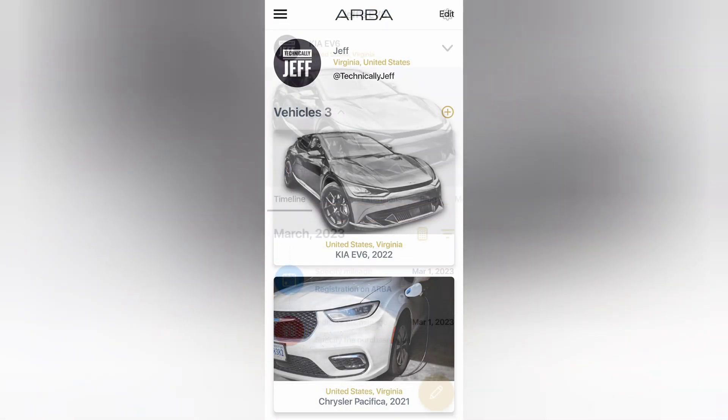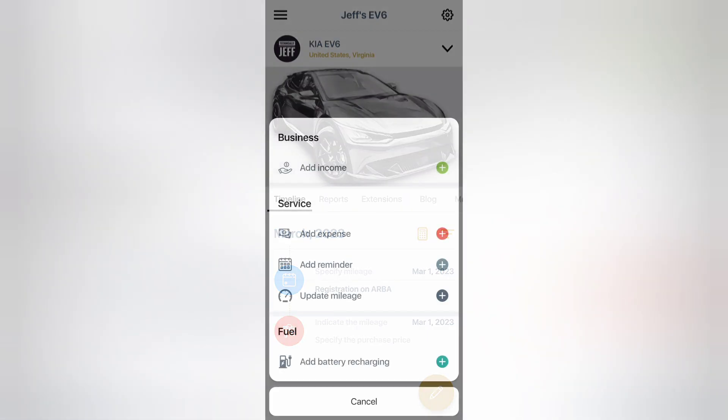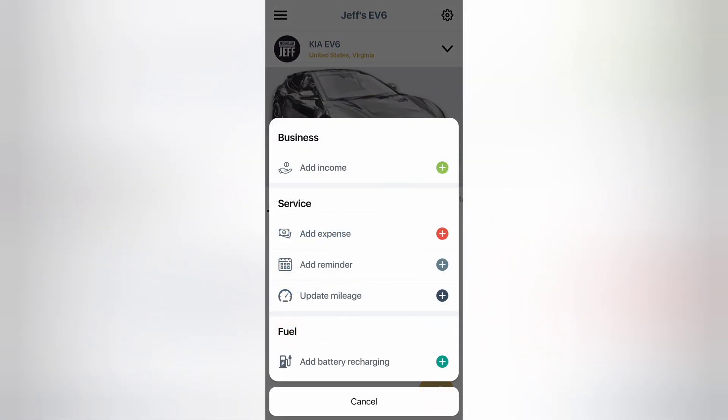Then you can go to the vehicle itself, and that's where you track all the information. So the main tab is the timeline, and this is where you will track everything. So you tap the pencil icon, and it gives you the option to track a variety of things here.